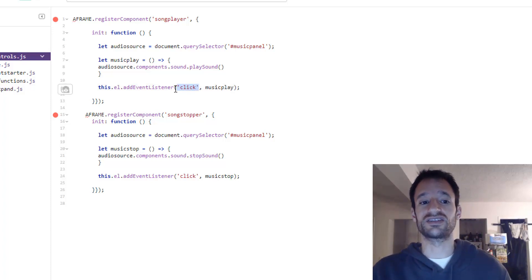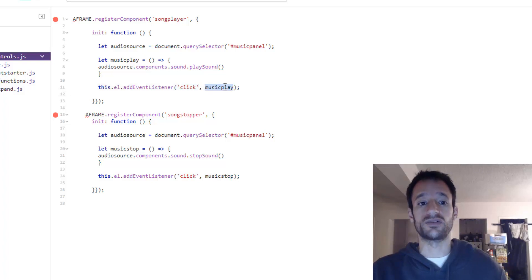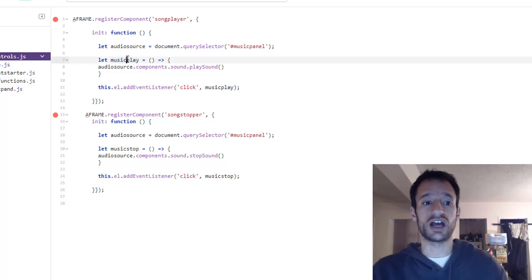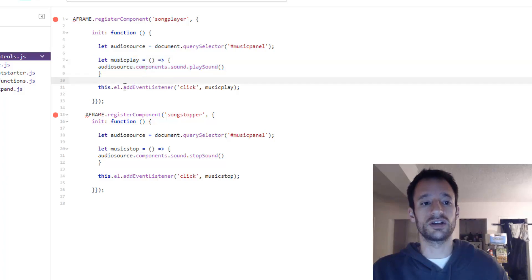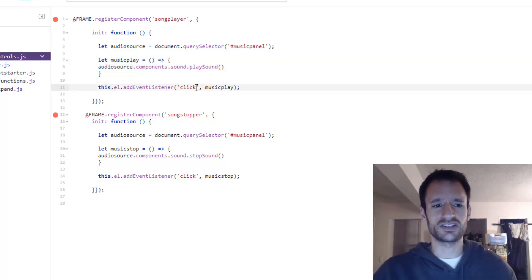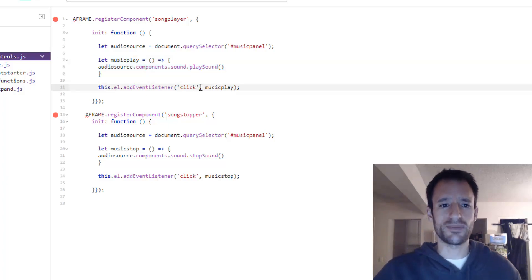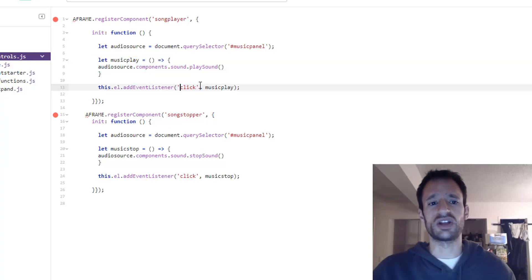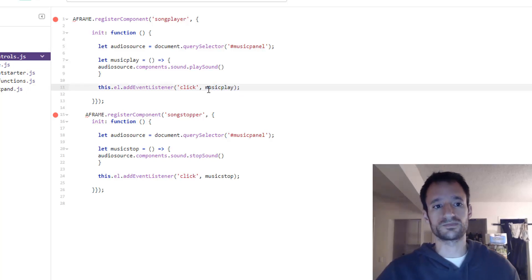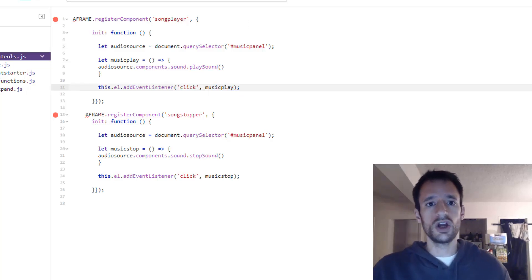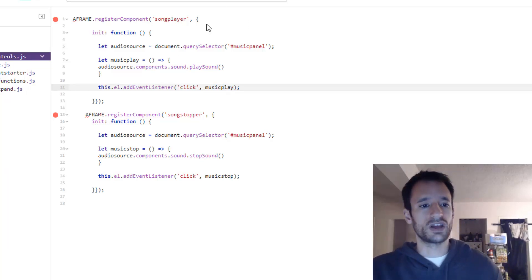And then you can put the name of a function that you want to call as soon as that event is detected. And we can put our music play function which we've defined above. So we've got this dot L add event listener. Put the name of the event. And then you put the name of the function that you want to call when that event goes off.